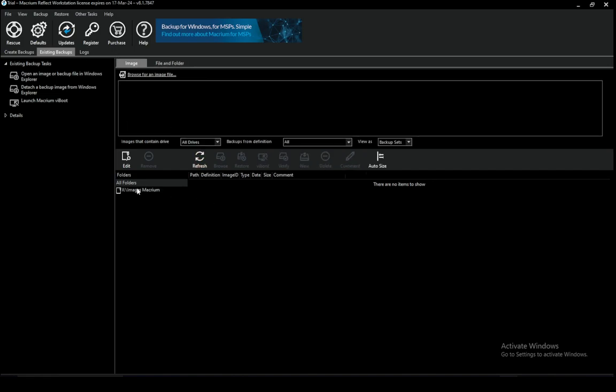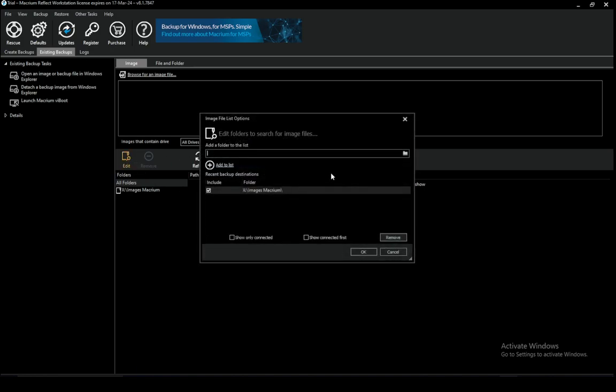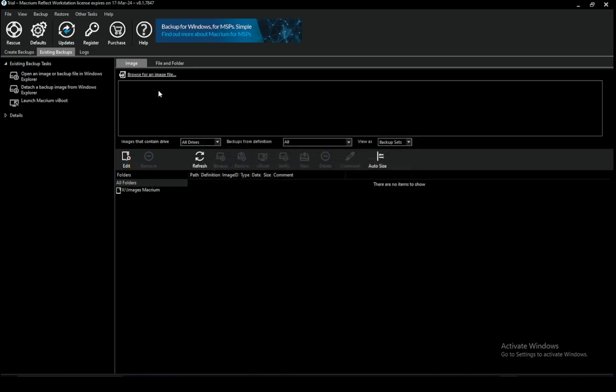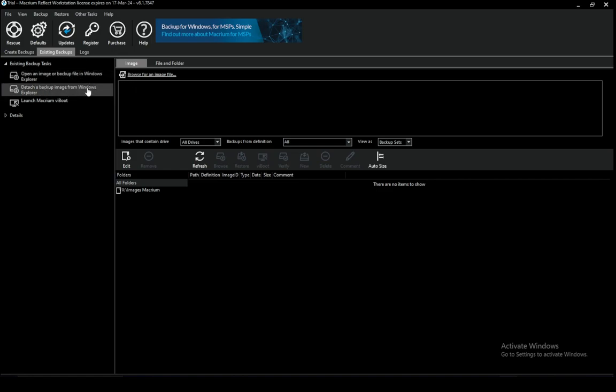and you should have a folder where your backups is down here. If it doesn't appear just go to edit and search for it manually and once you're there just select a backup and then you'll have the option to open an image or backup file in Windows Explorer or you can also detach a backup. You can also launch Macrium Vboot.